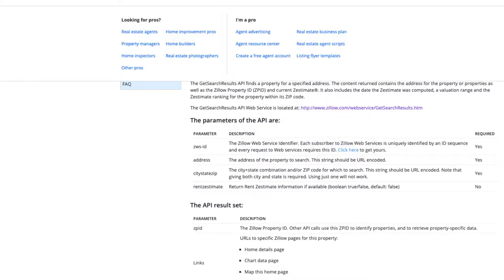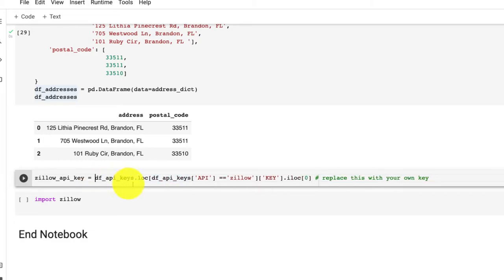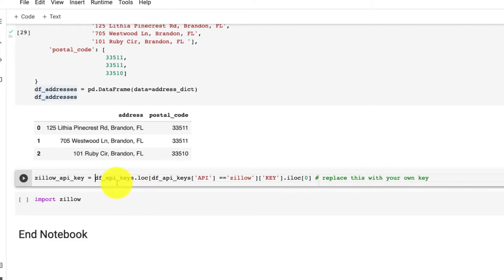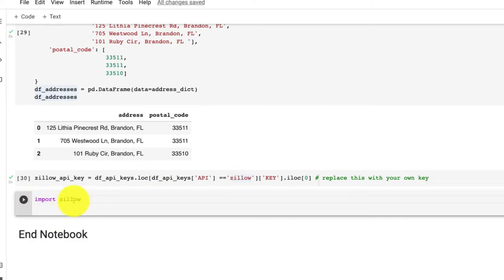And then once you do, you're going to be able to come back here and you could just paste your key in here within these strings. But for me, I already have this set into another CSV file, so I'm going to just call that and have my key.